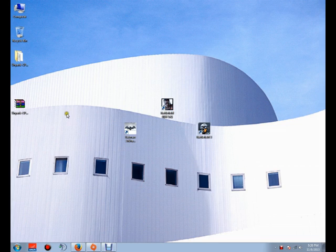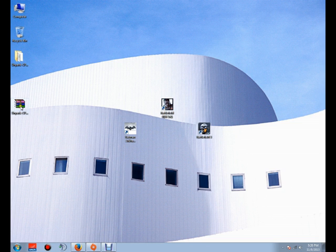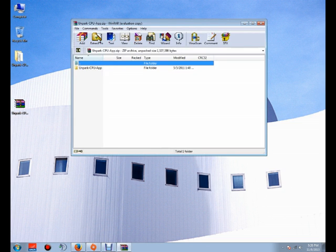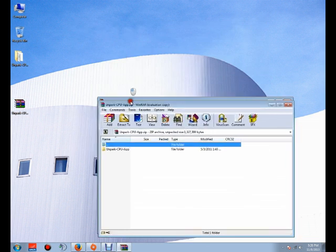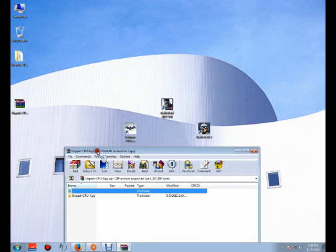Hello guys, this is from Gaming TraxTube and today I'm going to show you an app called Unpacked CPU App that will help